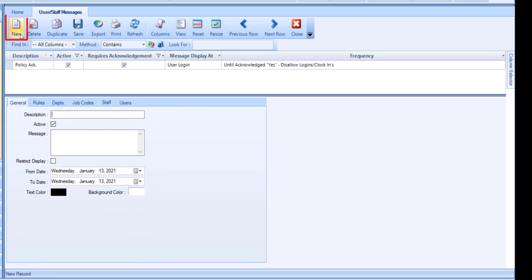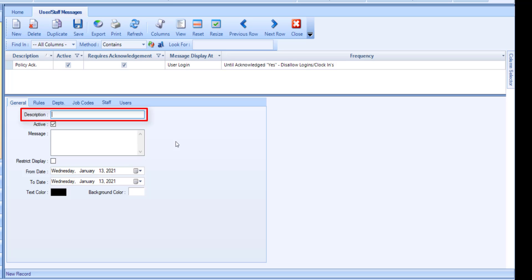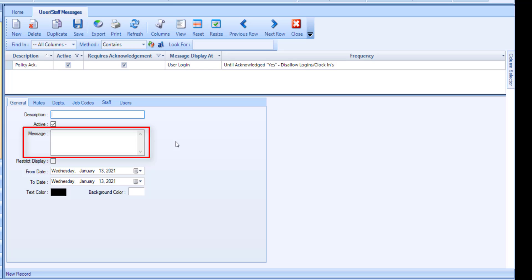Click New to create a new message. In the General tab, enter a description. Note that this will display at the top of the message window. Flag the message as active, and enter the message text.